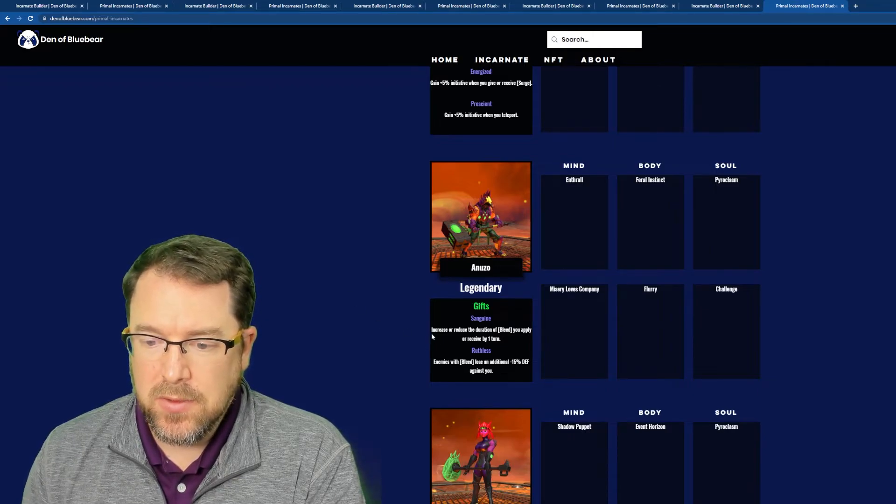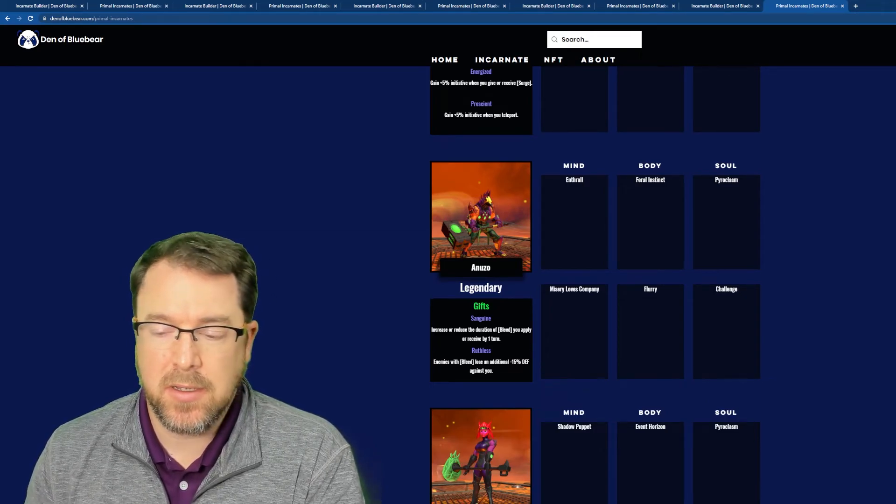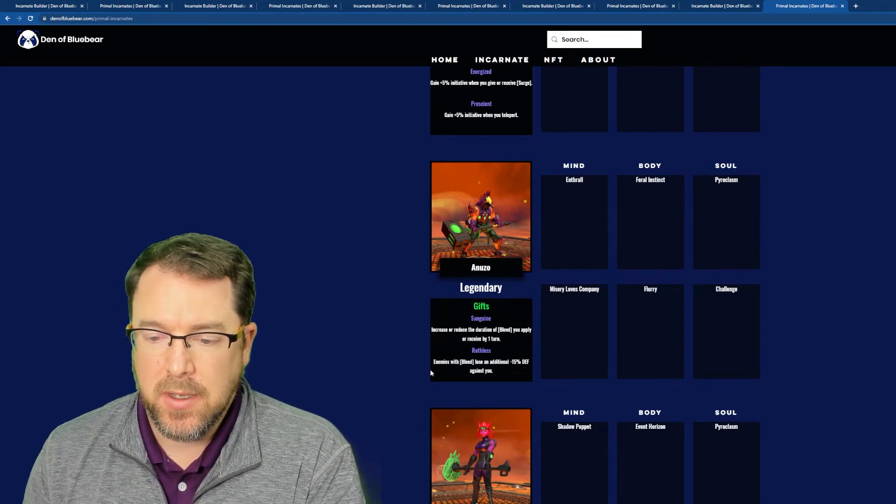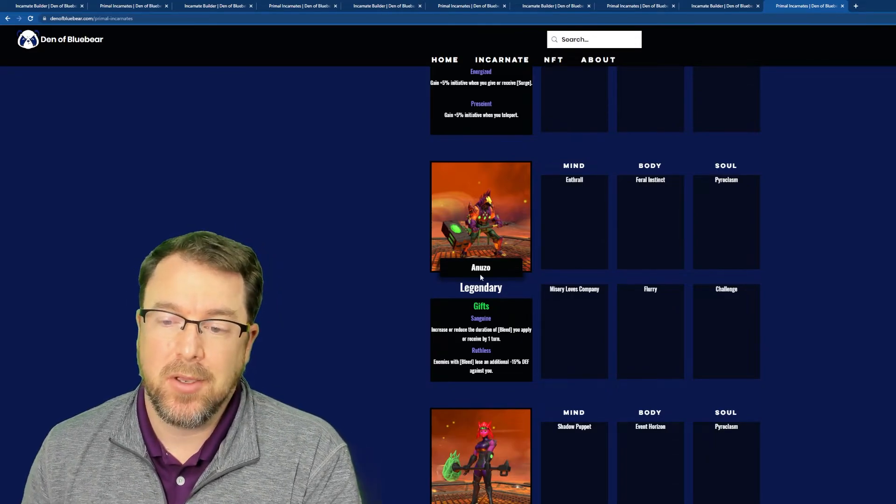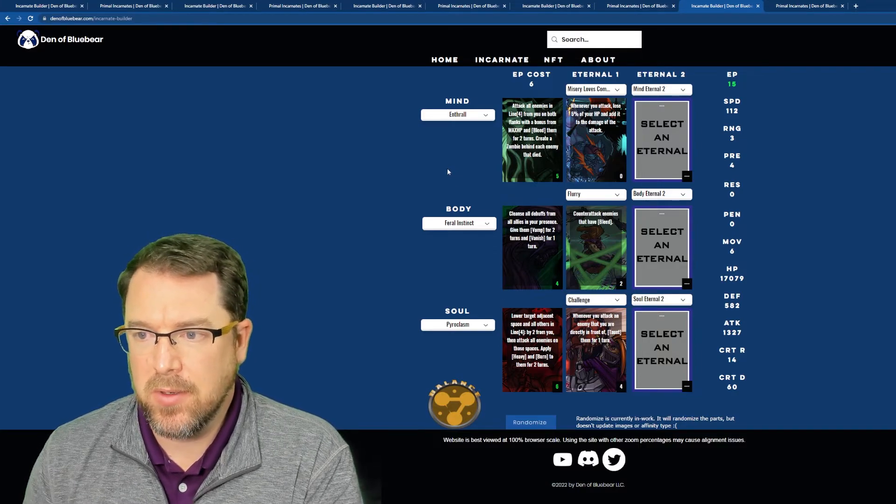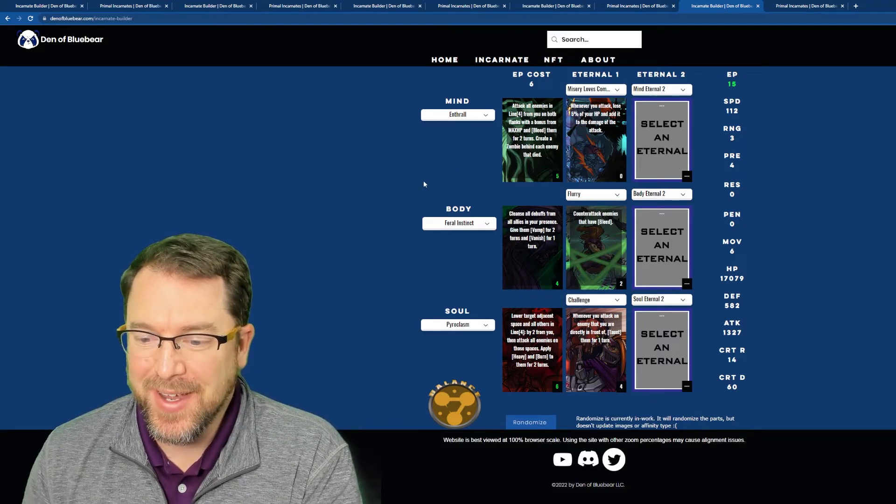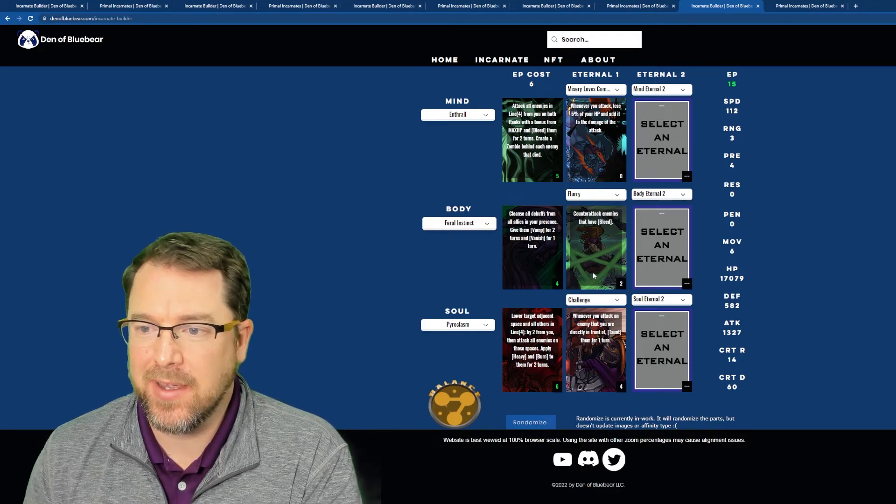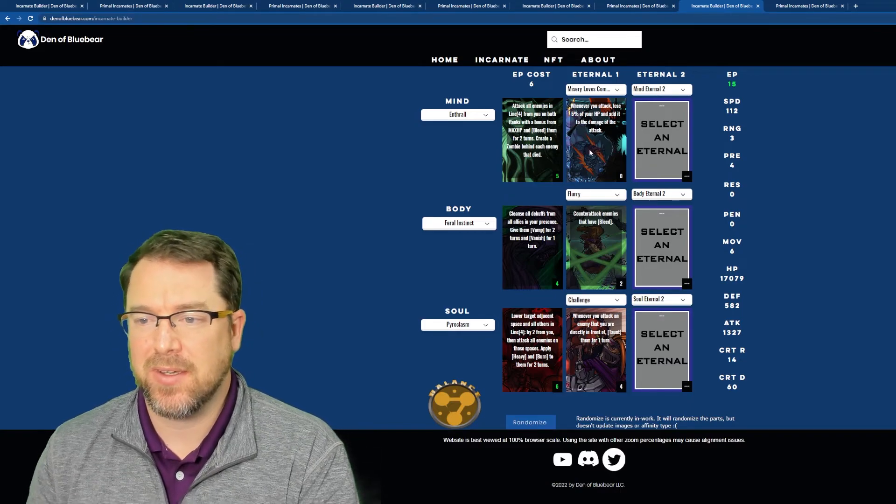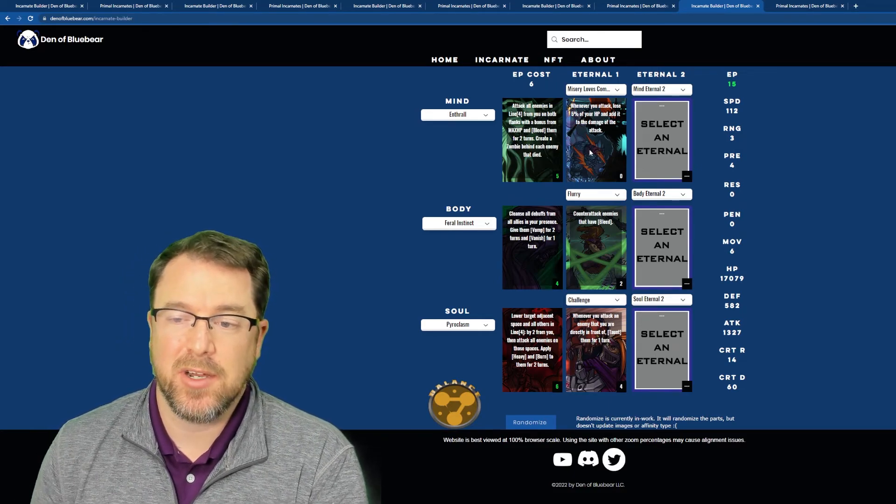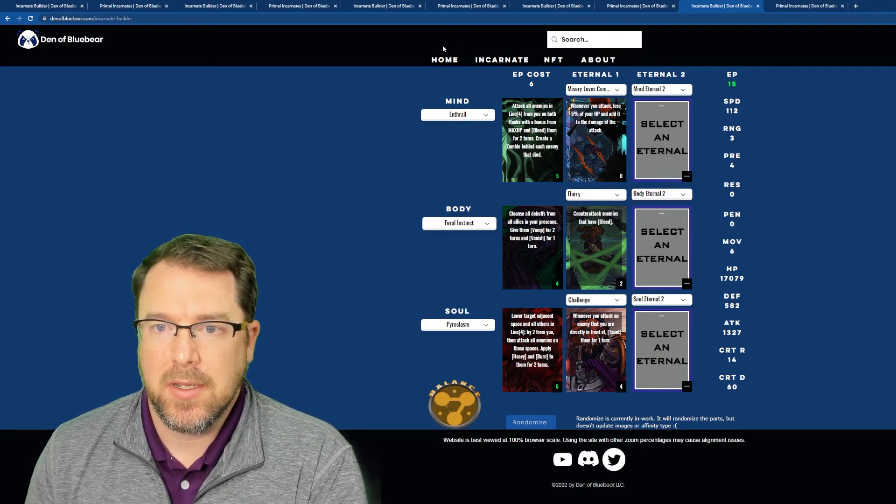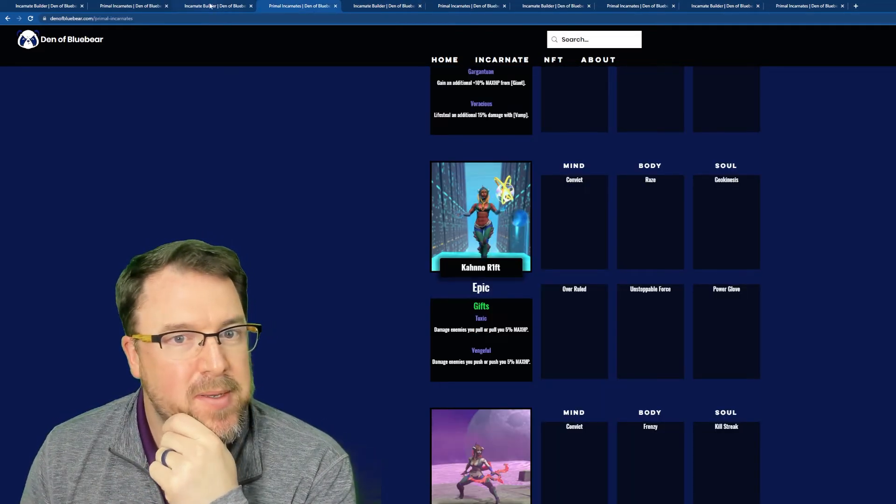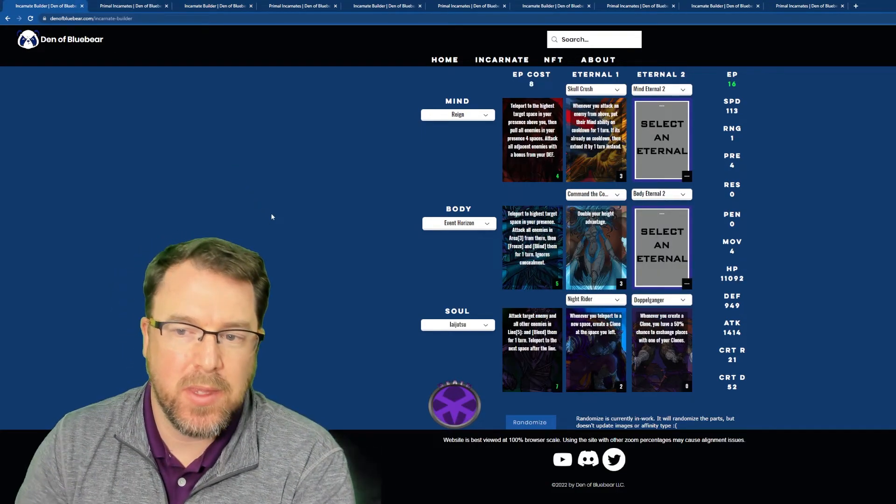All right, let's take a look at the gifts. Sanguine increase or reduce the duration of bleed you apply. So that's cool because you're going to end up bleeding if you can get people on a line, and that's going to cause more counterattacks with Flurry. So that's really nice. Ruthless enemies with bleed lose an additional 15% defense against you. Okay. So that's really nice because we should be bleeding people in this build and they're going to take more damage and it's just the long and short of it. So yeah, we get a burn, we have bleeds, we get a life steal, we get some counterattack, we get more damage based off of doing more attacks and just this, I think this is, I mean, it's a legendary build, right? So it is pretty strong. I think it's going to be definitely end game viable.